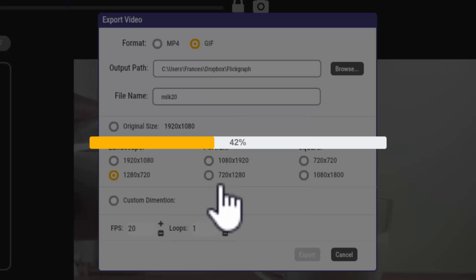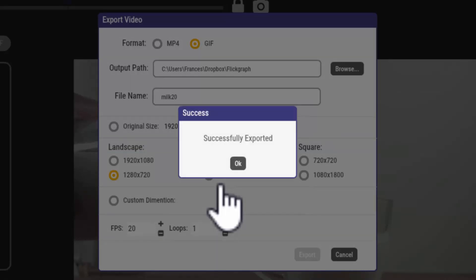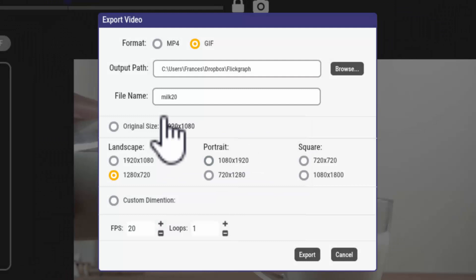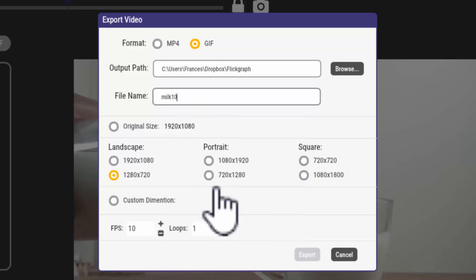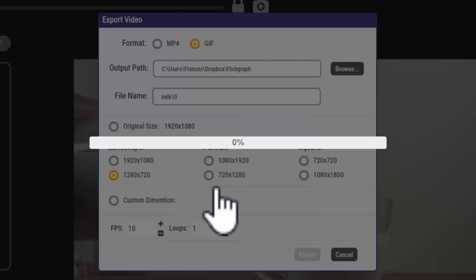What I'm told is that the best practice for exporting an mp4 is 24 frames per second and that a GIF is 10. So here I'm going to bring this one down to 10. I'm going to rename my file milk 10 and I'm going to export that and I will share that on our training page.